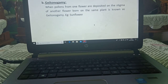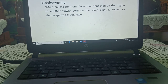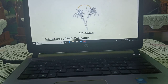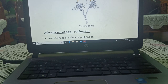Geitonogamy: when pollens from one flower are deposited on the stigma of another flower borne on the same plant, it is known as geitonogamy. Example: sunflower, as you can see on the screen.